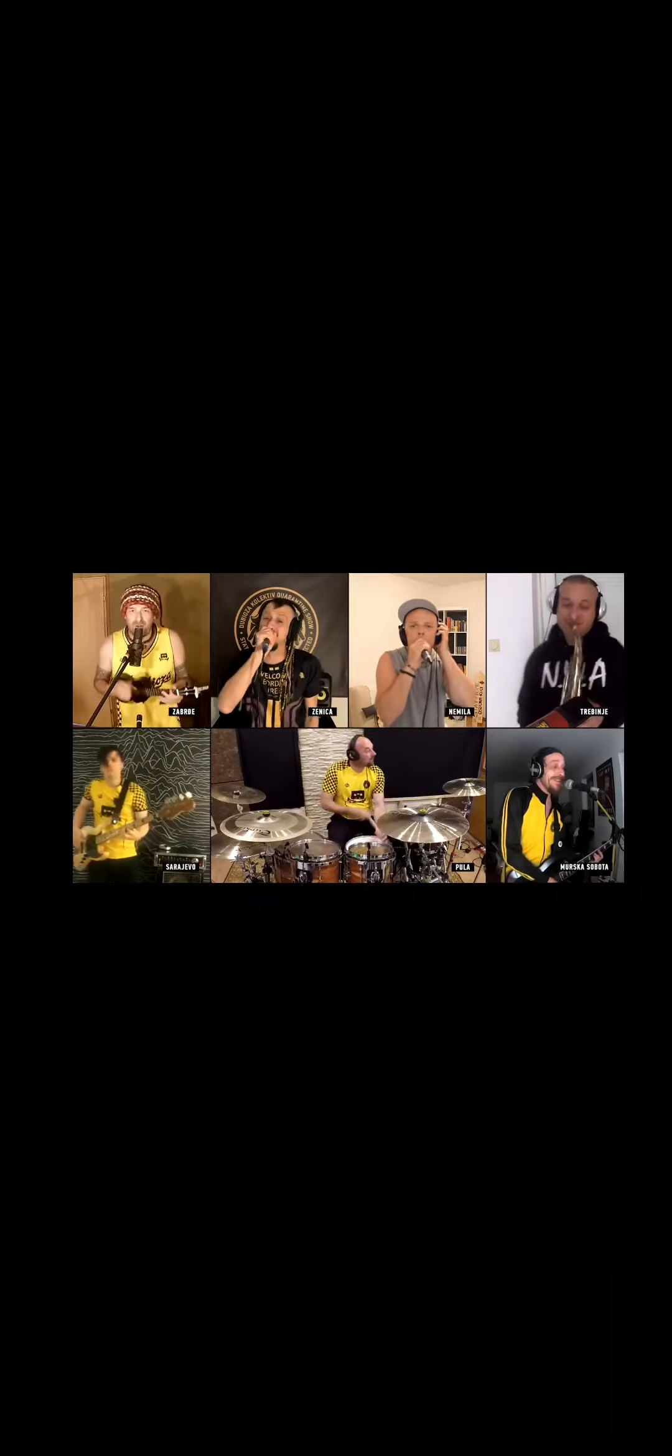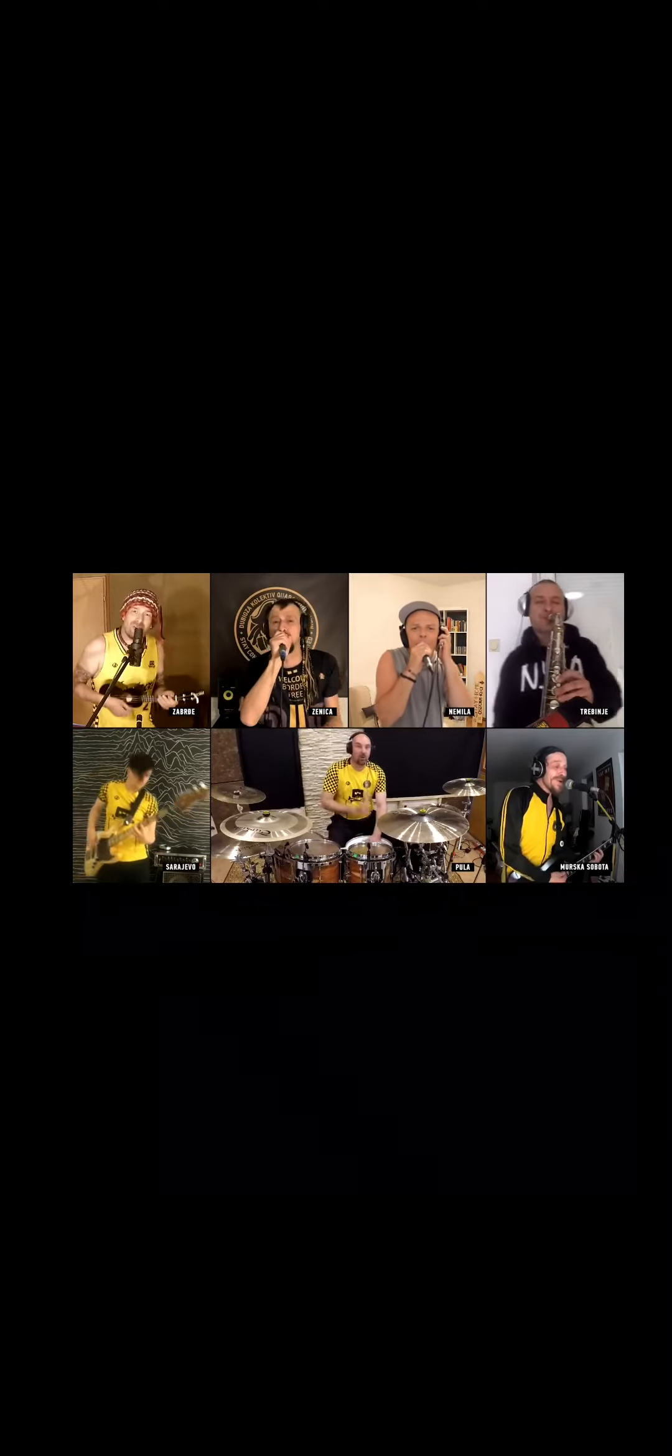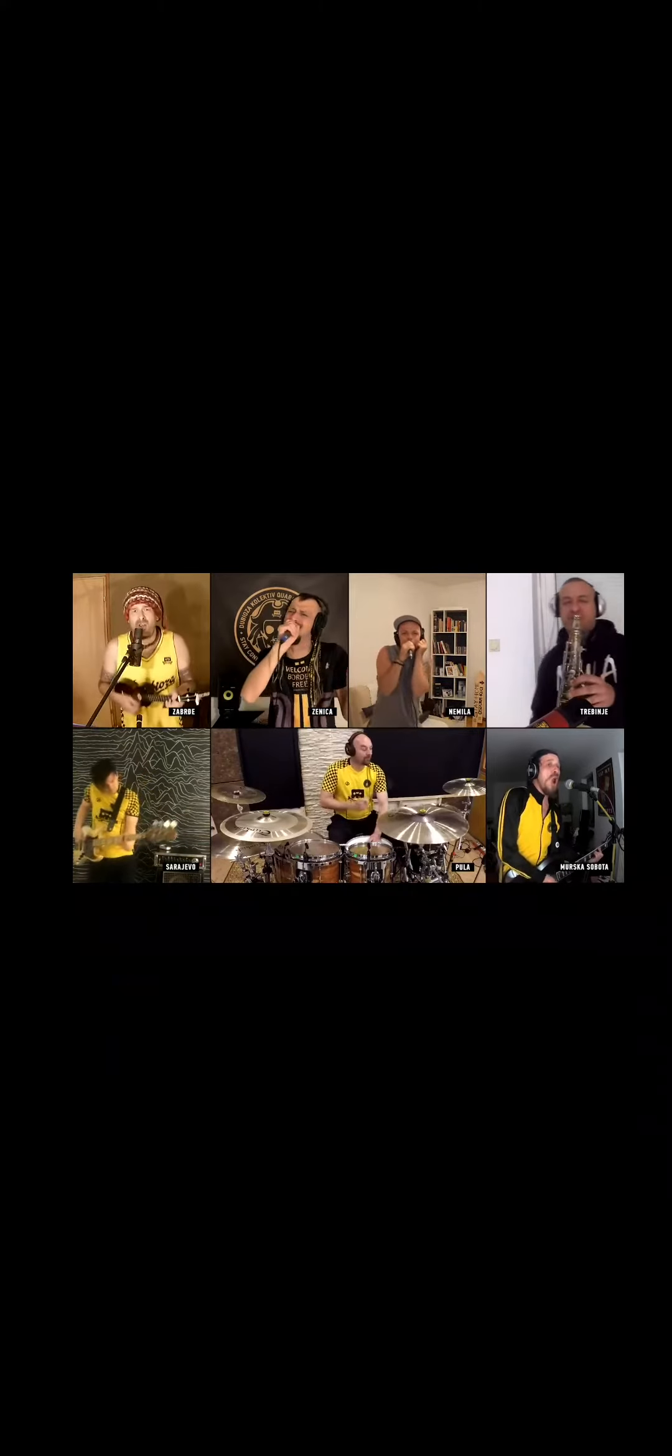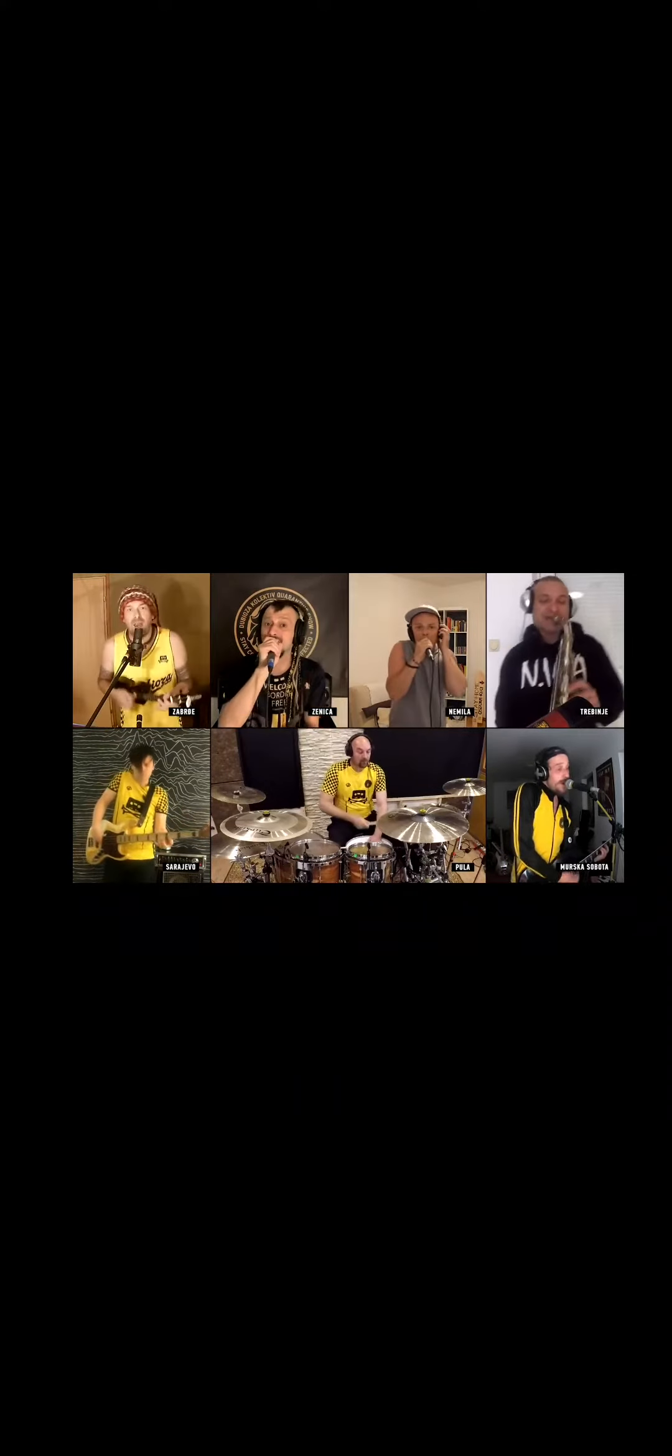Don't worry, be happy. Don't worry, be happy now. Don't worry, be happy.